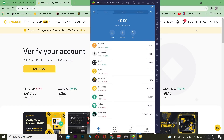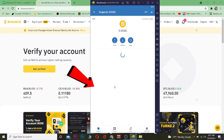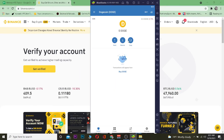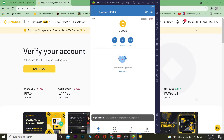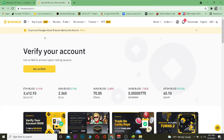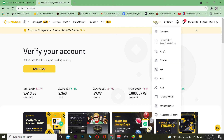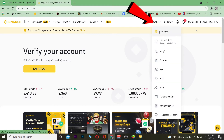First, you want to open your Trust Wallet and go to where it says Dogecoin. Once you go on Dogecoin, you want to tap on copy to copy the wallet address. After you copy the wallet address, you can close your Trust Wallet — it's no longer needed for this step.